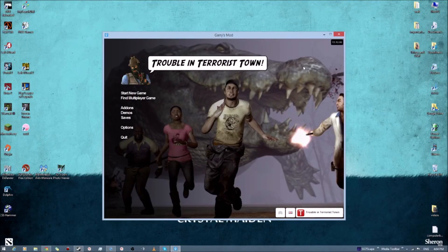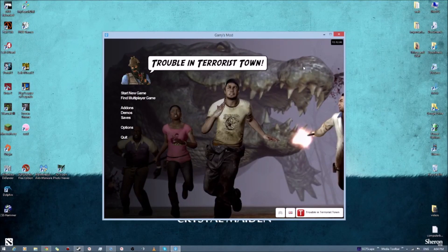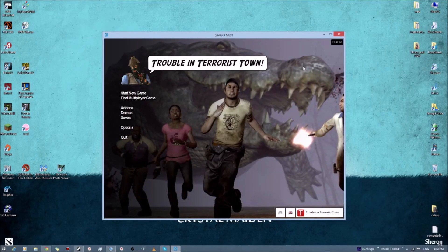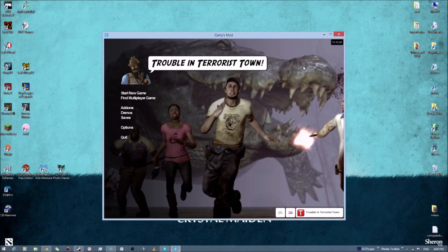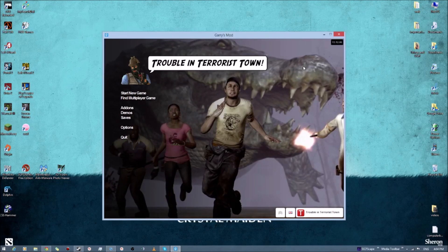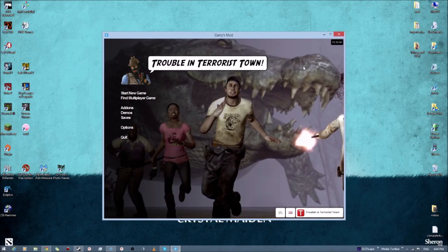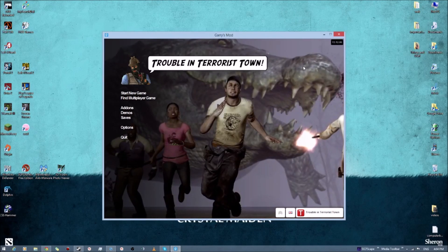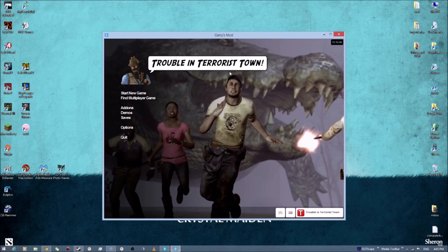Hi, and I'm going to start a tutorial on how to set up Hammer to create Trouble in Terrorist Town maps in Garry's Mod.